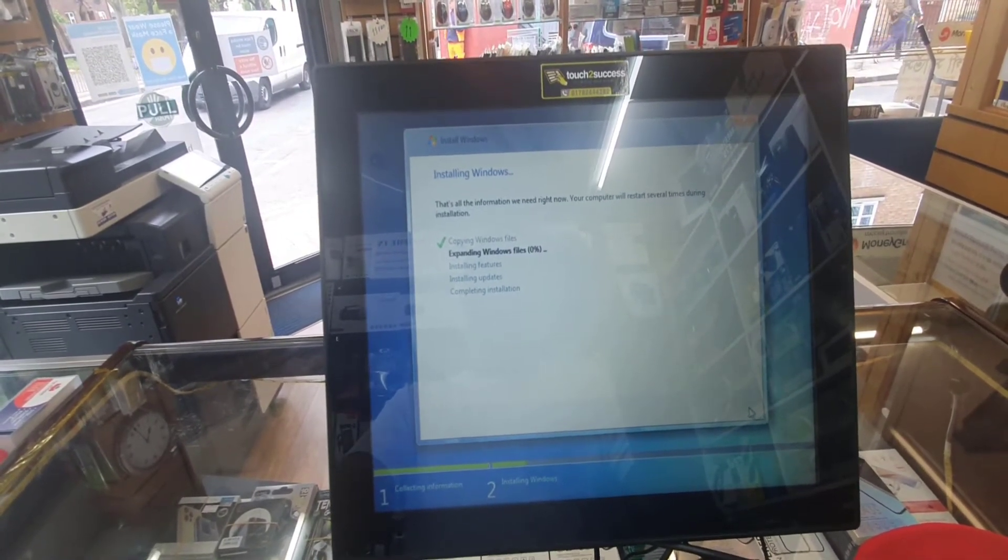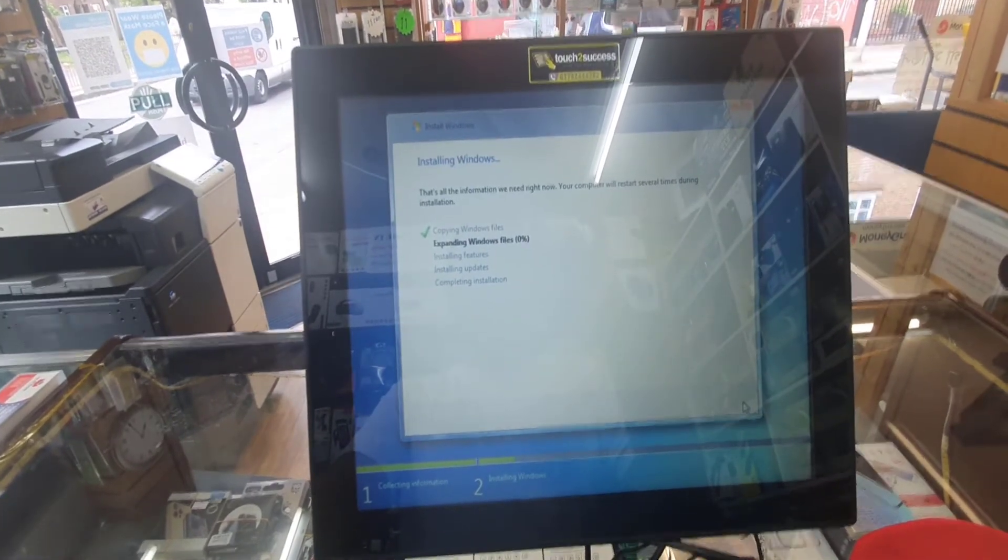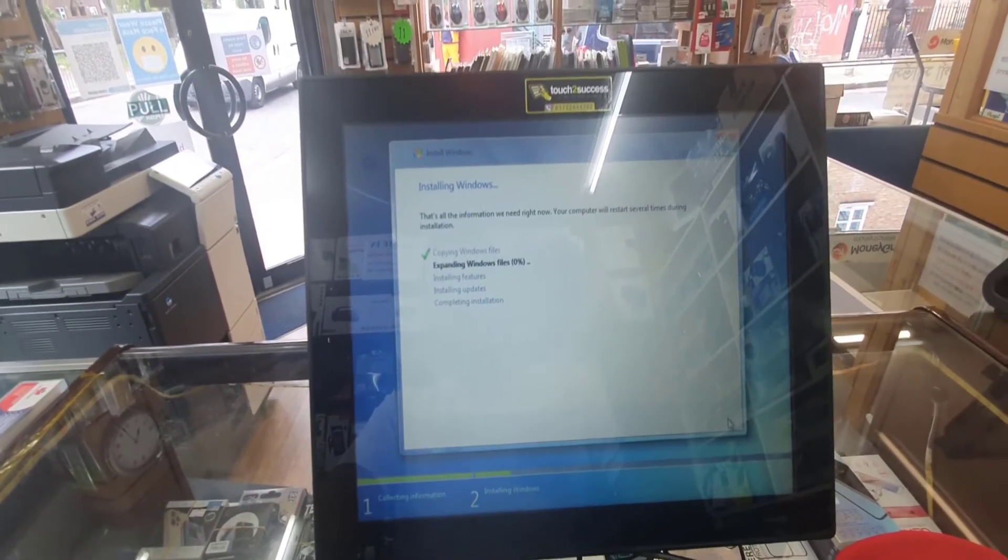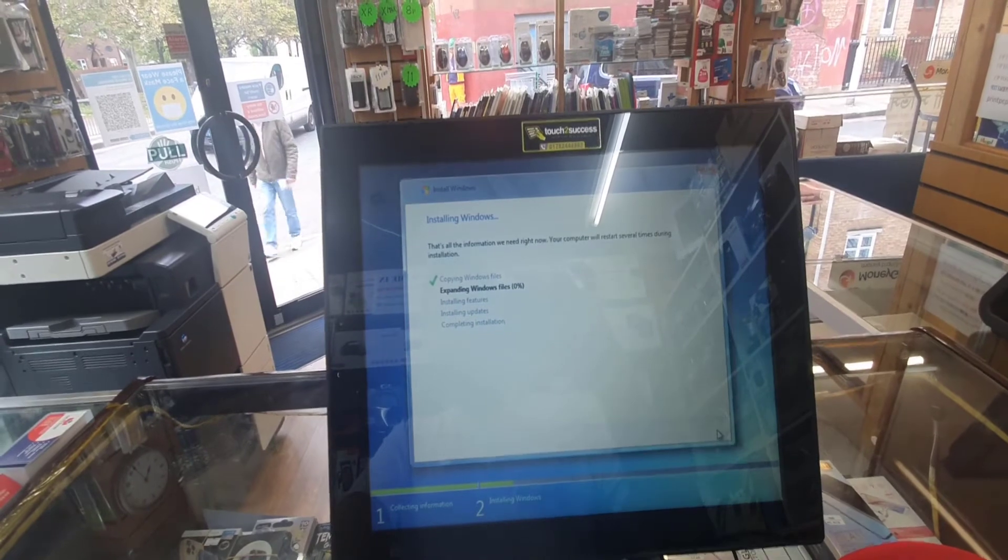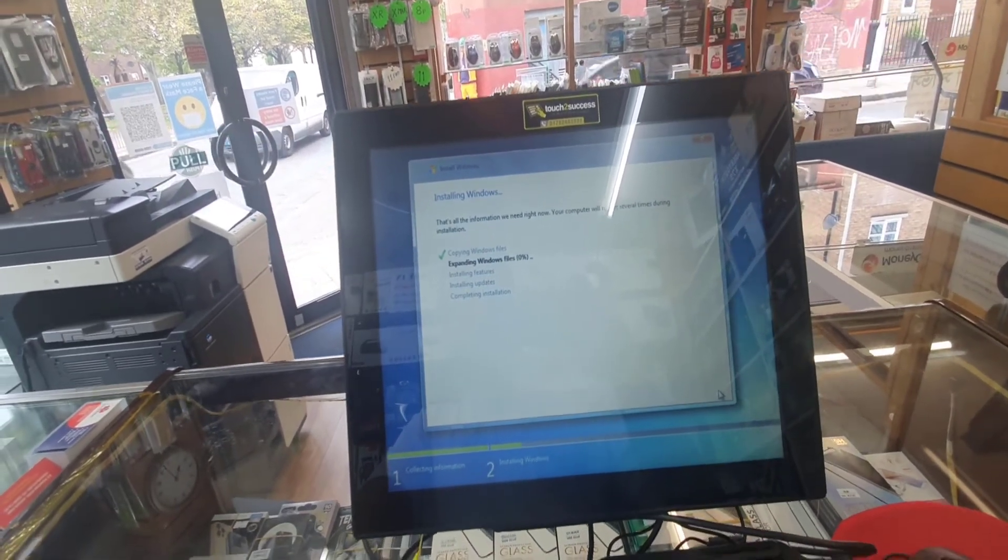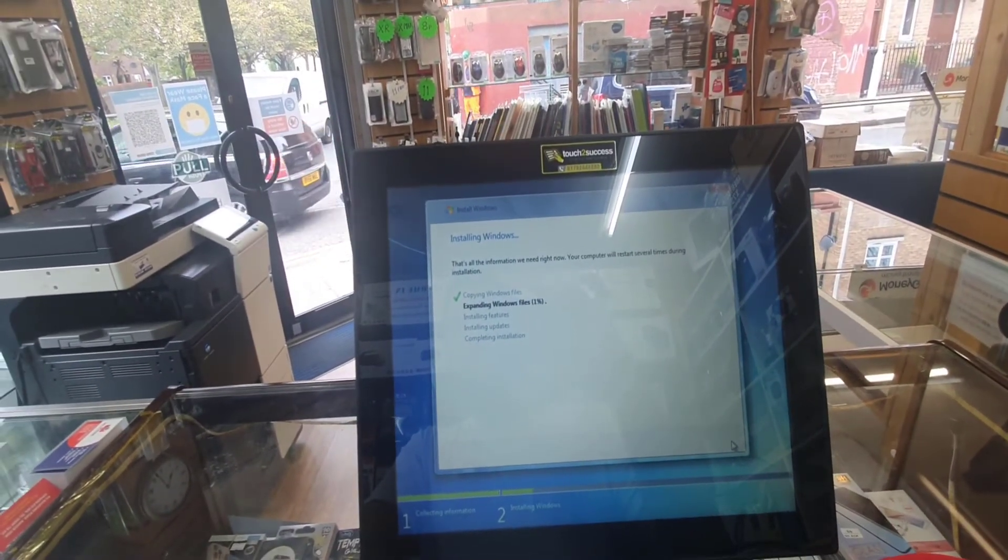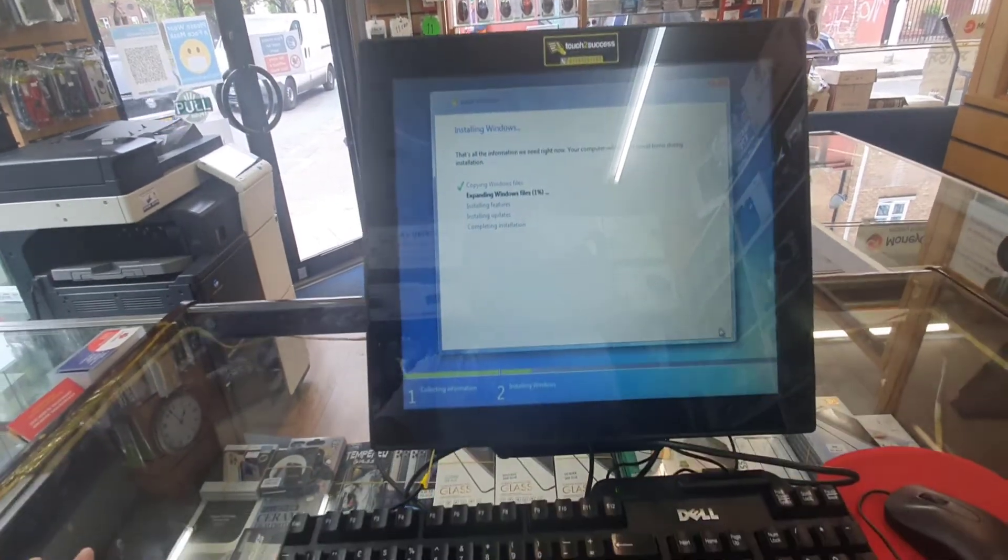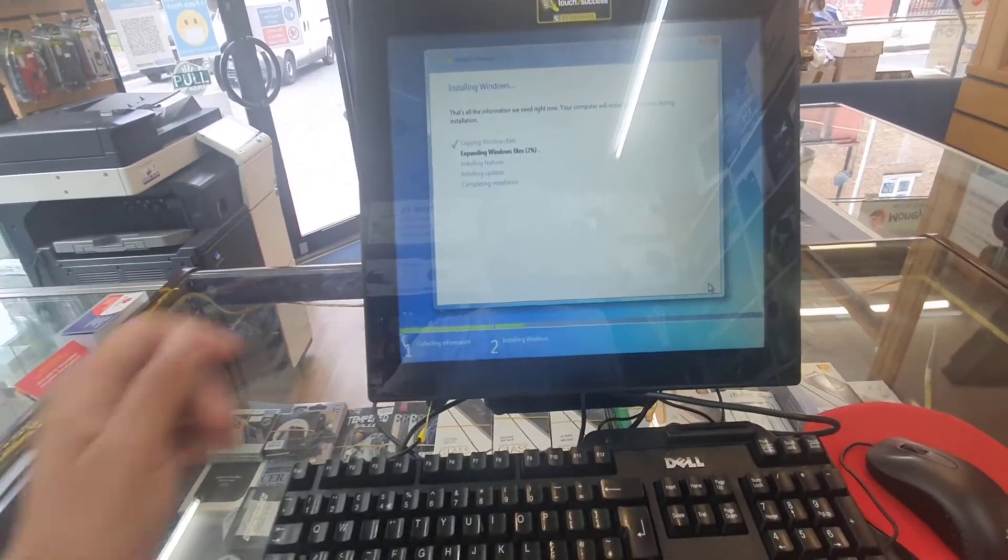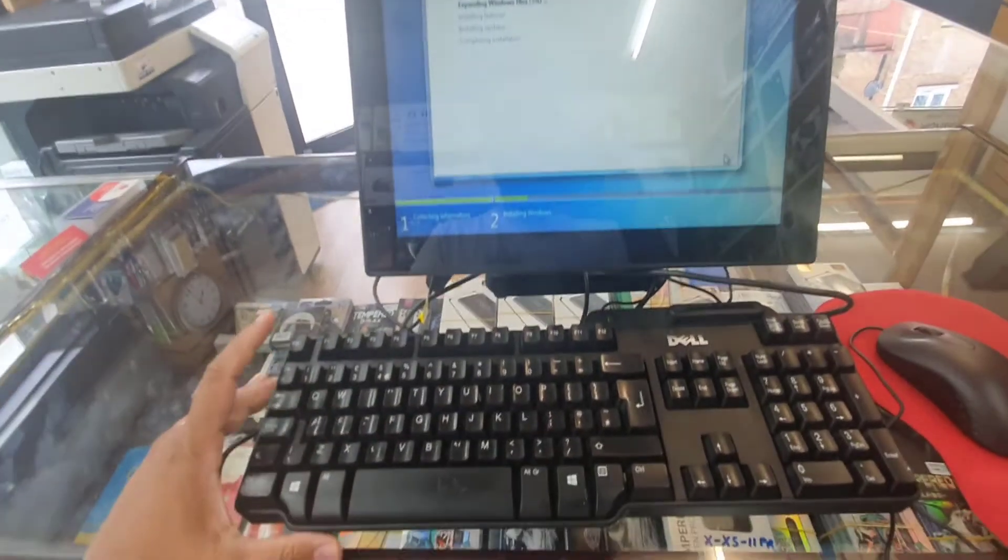So that's how you need to get into BIOS to reinstall the operating system in your touch EPOS system. The key points are: you should have the bootable USB drive, you should have one keyboard, one mouse.